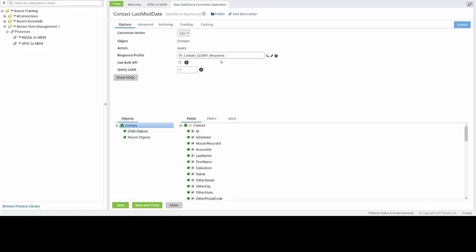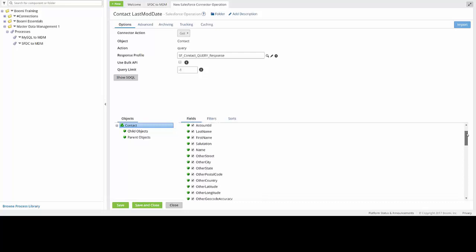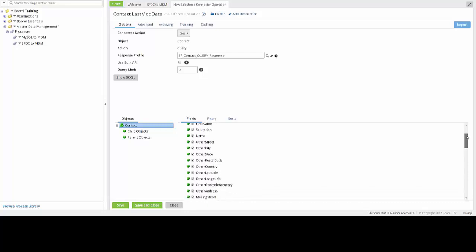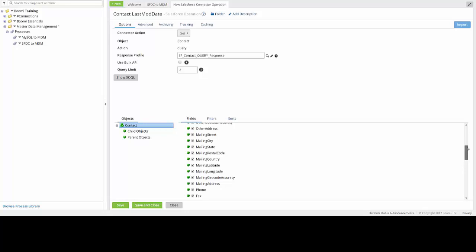If you'd like, you can review all of the different fields that will be included by looking down here in the bottom of the screen under the field sub tab. This will allow you to either select or deselect certain fields that you'd like to pass over into the MDM platform.